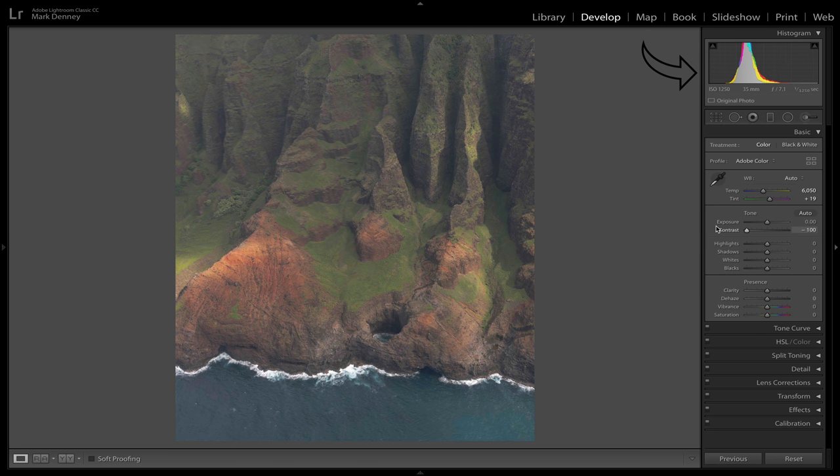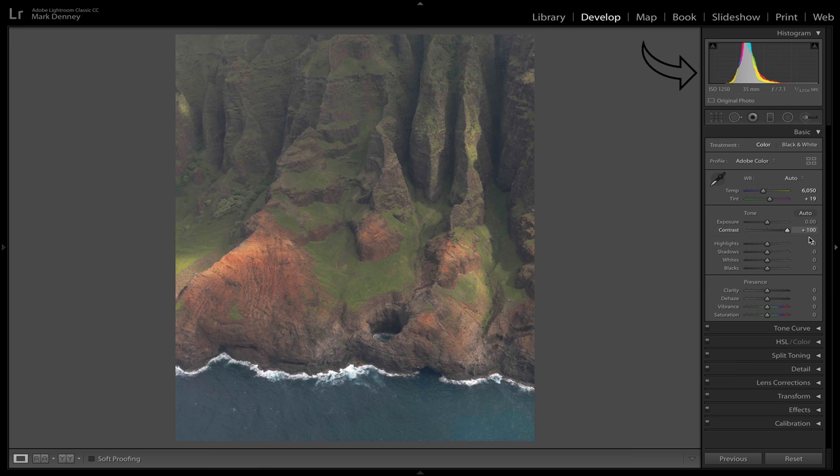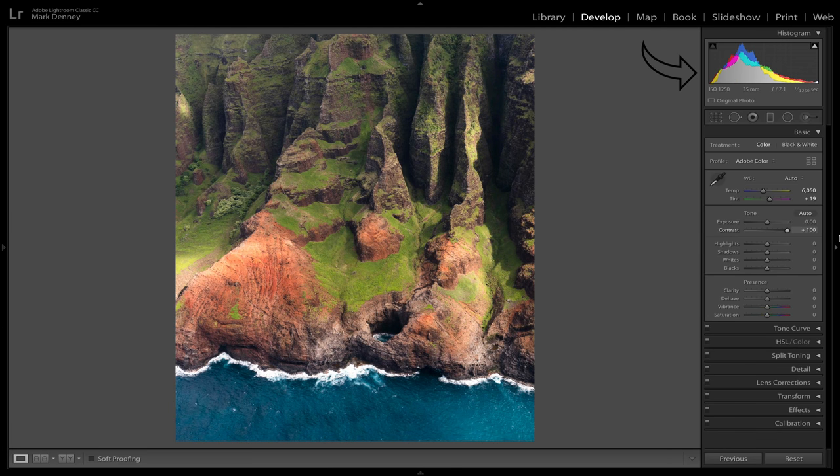Pay close attention to the histogram up here and watch what happens when we remove all the contrast from this image — see how it contracts? Now watch what happens when we add contrast — see how it expands? It retracts and expands. That's a very common theme throughout this entire video. Whenever we remove contrast, the histogram retracts. Whenever we add contrast to an image, the histogram expands.